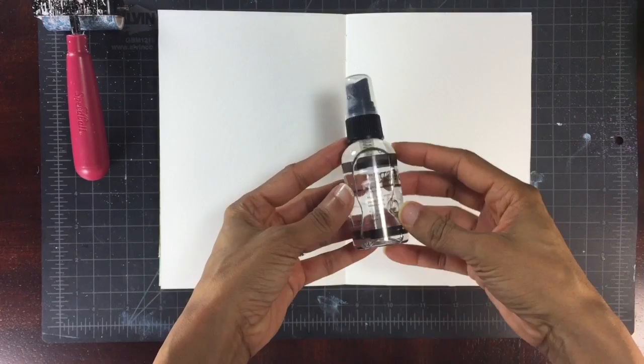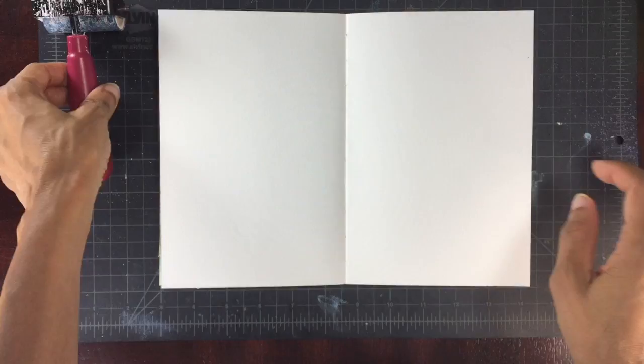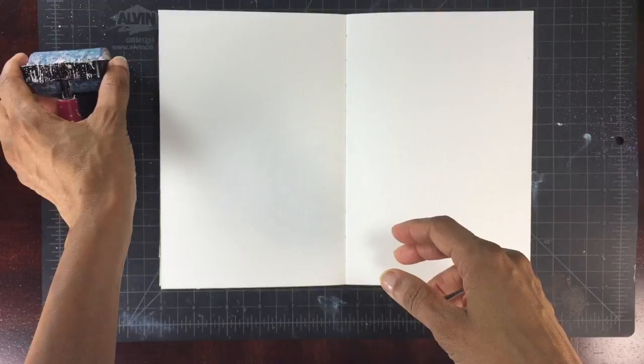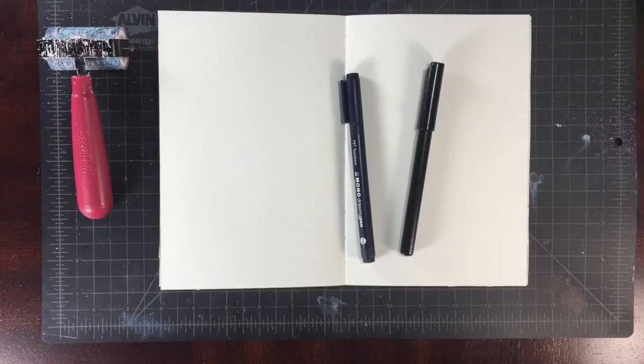Paper towels, a brayer - not sure if I'm going to use it, but I like to have it handy. Obviously, I'm working in a pre-purchased journal. I have some permanent black pens, two different ones.